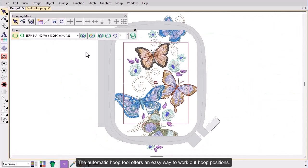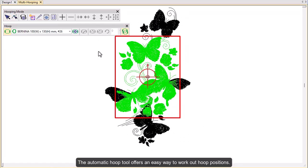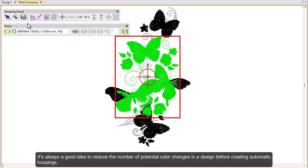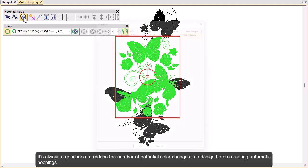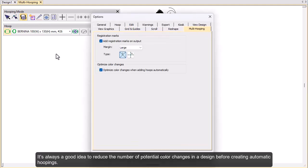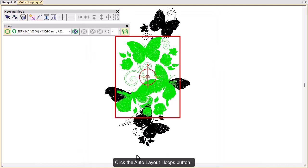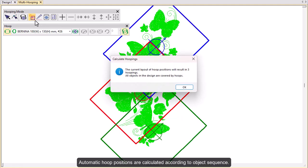The automatic hoop tool offers an easy way to work out hoop positions. It's always a good idea to reduce the number of potential color changes in a design before creating automatic hoopings. Click the automatic hoops button. Automatic hoop positions are calculated according to object sequence.